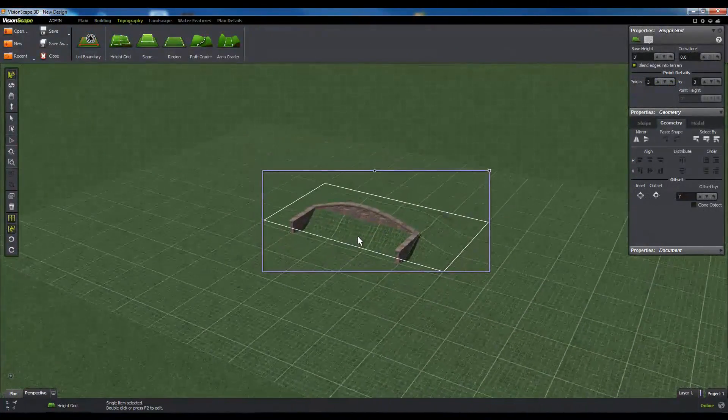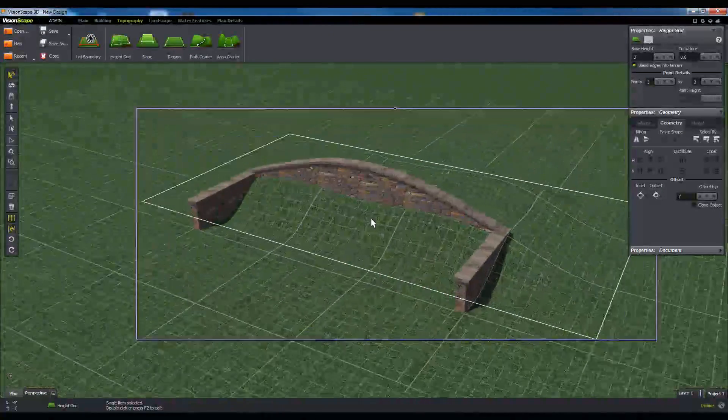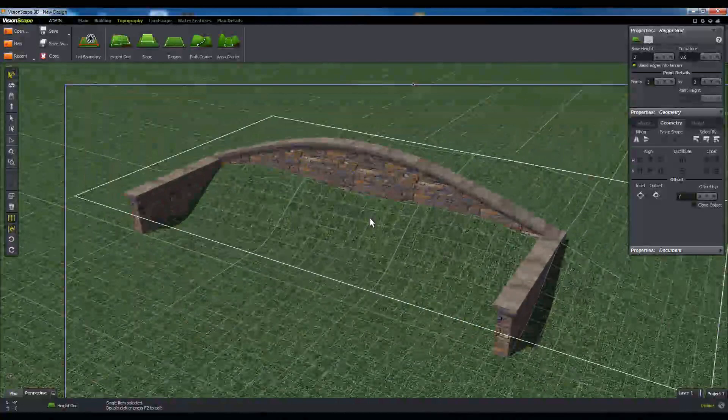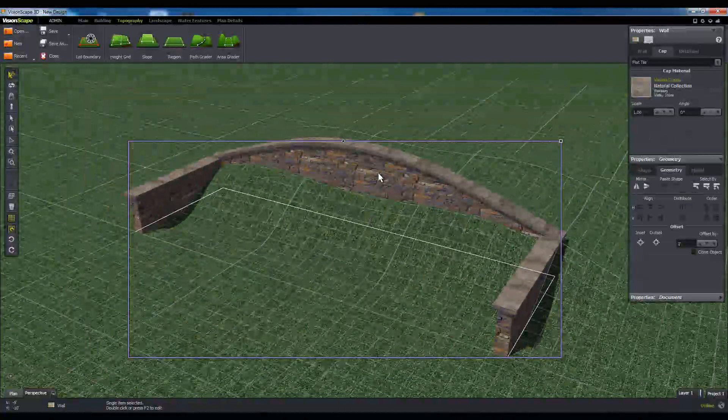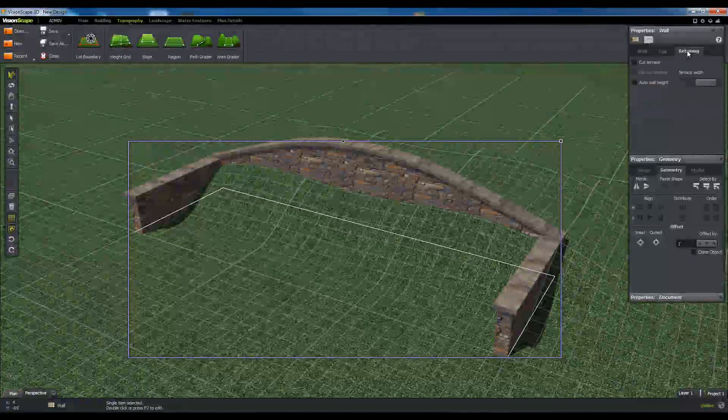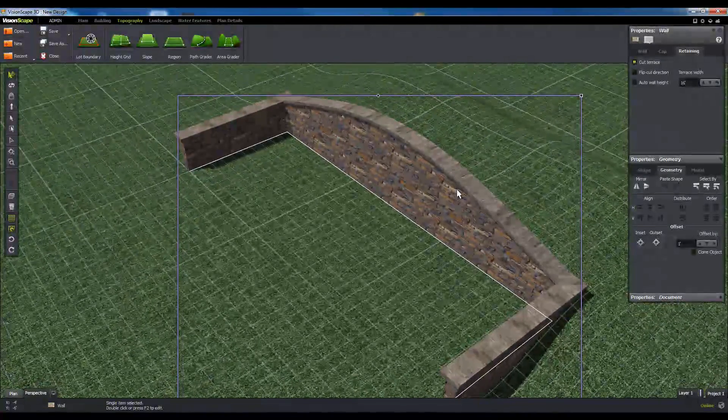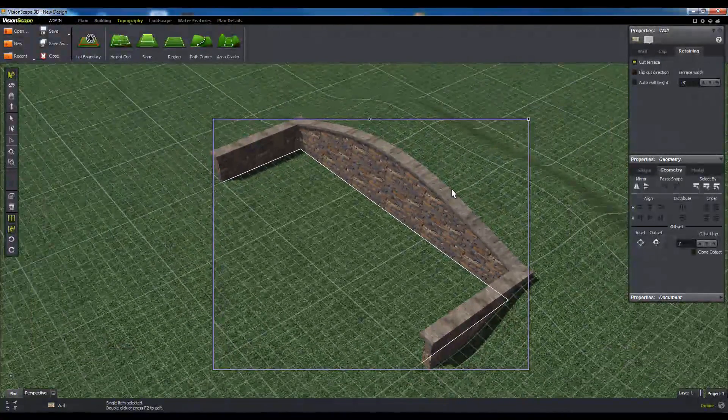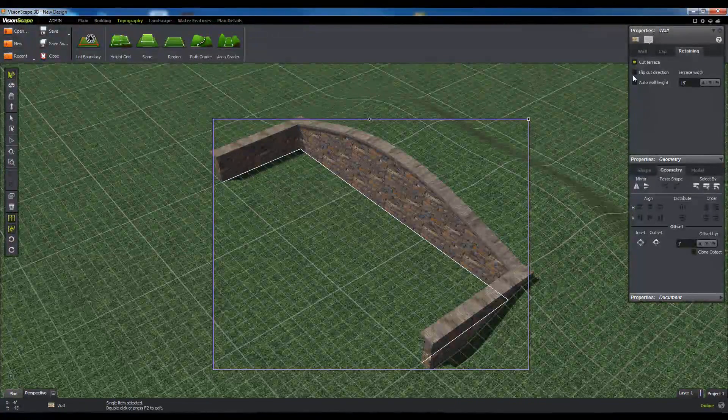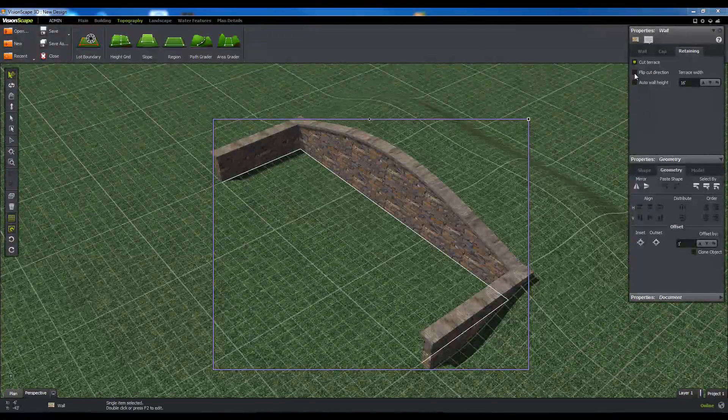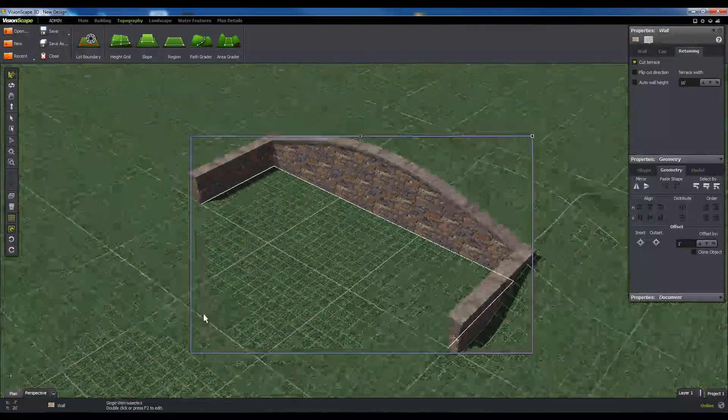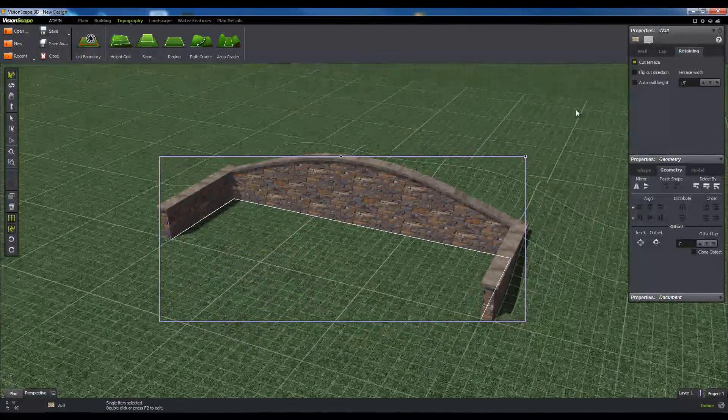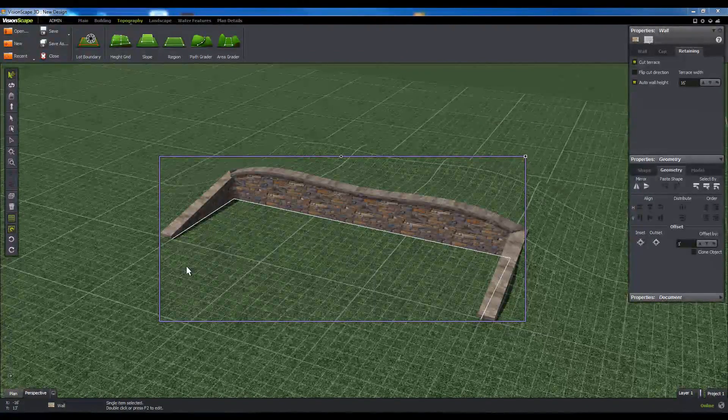If your wall is intersecting a topography feature in the scene, you may want to have it cut into the piece of terrain to retain it. While the wall is intersecting a piece of terrain, click on the retaining tab in the properties panel, then click on cut terrace to activate the retaining function. From here, you can control the direction and width of the cut and even have the wall trace the shape of the terrain itself.